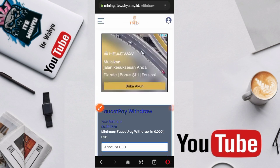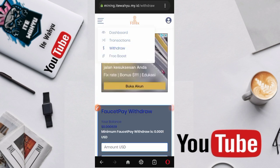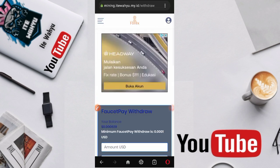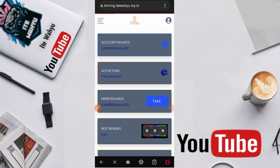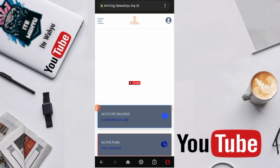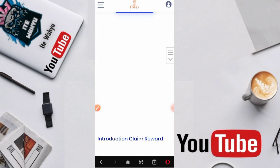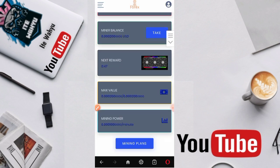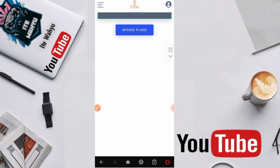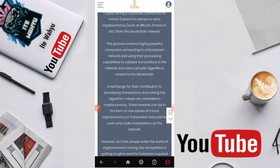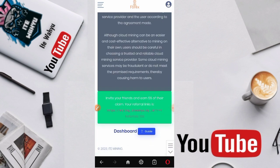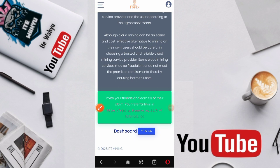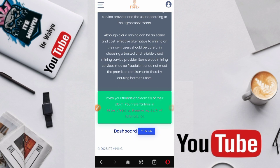Selanjutnya disini sebelum kita cek ke FaucetPay, kita langsung aja untuk mengundang teman. Cara mengundang temennya disini sangatlah gampang. Kita scroll aja ke bawah, lalu disini akan ada link referral. Link referral inilah yang nantinya kita copy. Seperti ini kita salin.